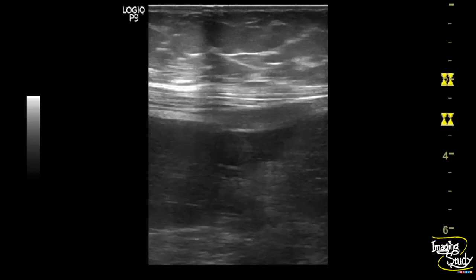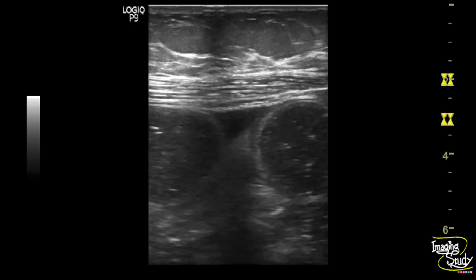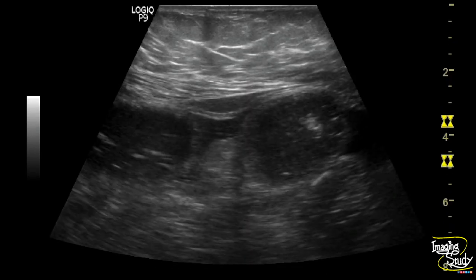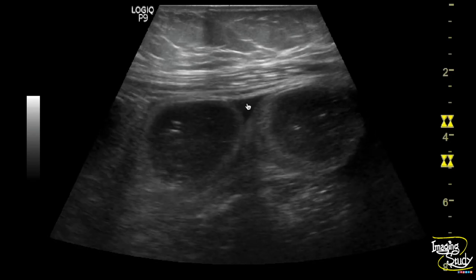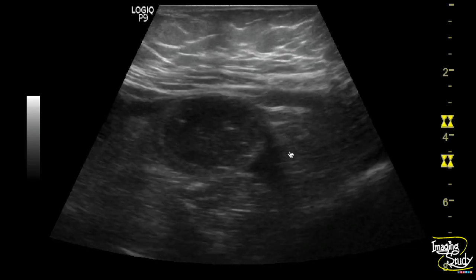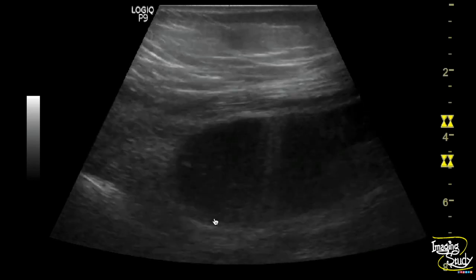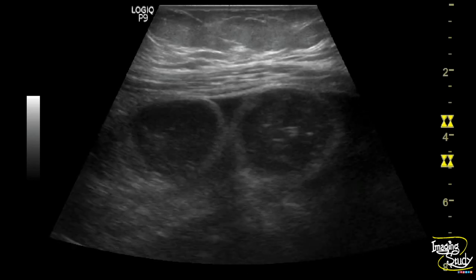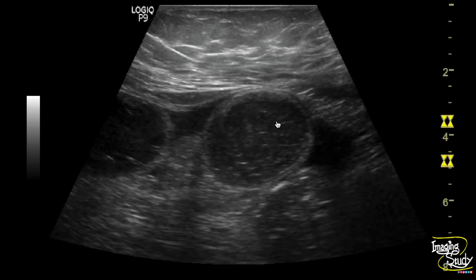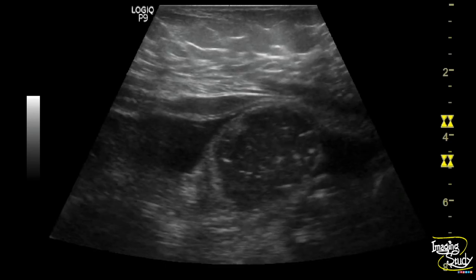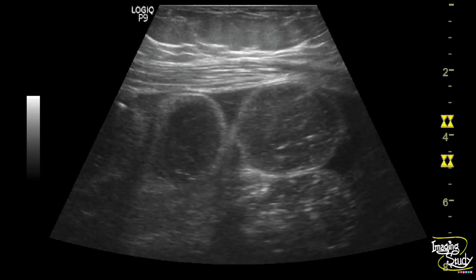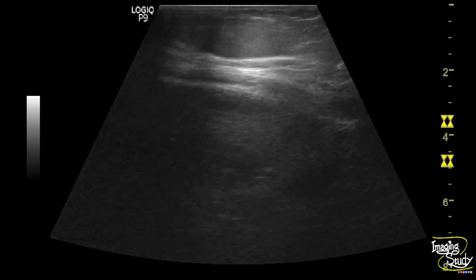Here you can see the high-frequency linear transducer view of the abdomen showing some fluid-filled distended bowel loops. You can see pointy triangular inter-loop free fluid forming the typical tanga sign. You can see some motion within these bowel loops — it is going forward and backward, forming the to-and-fro appearance. This feature suggests intestinal obstruction.